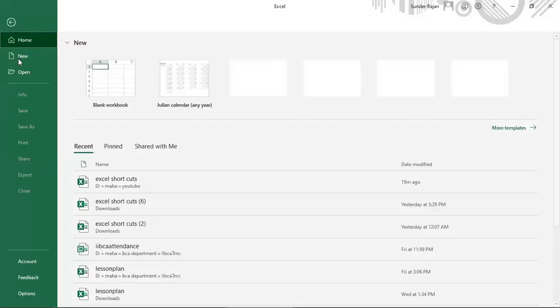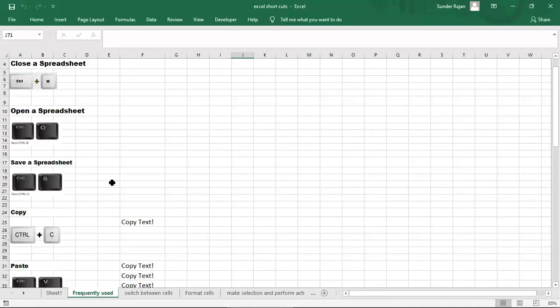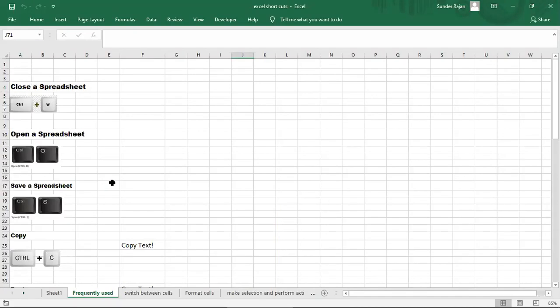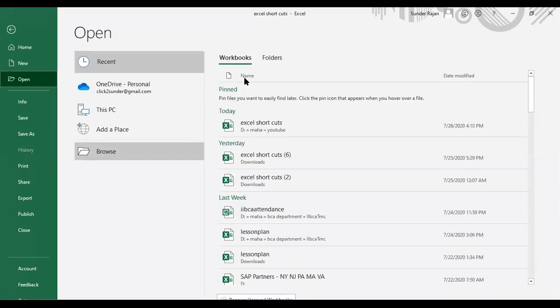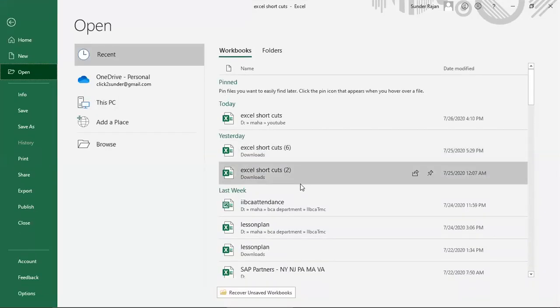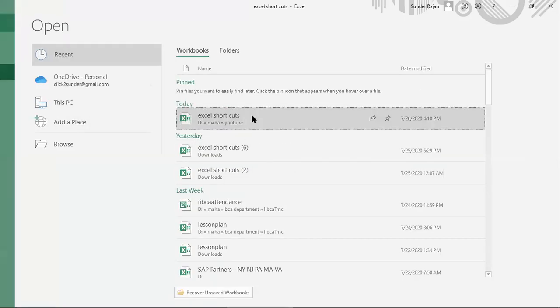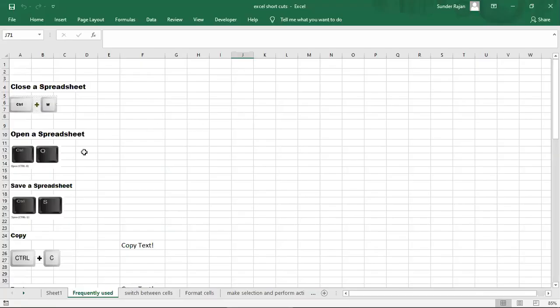Now I am opening it. If you want to open a new spreadsheet, we open it. I don't want a new spreadsheet.